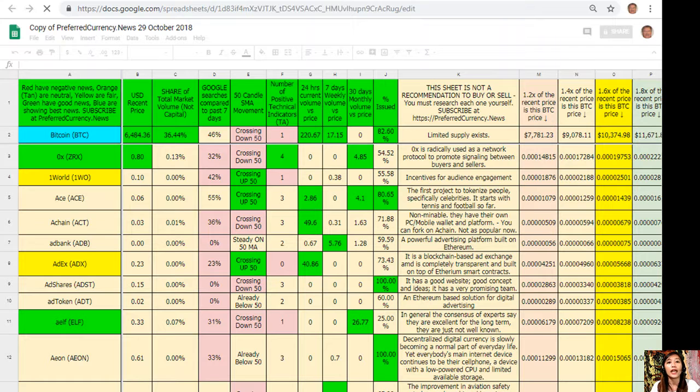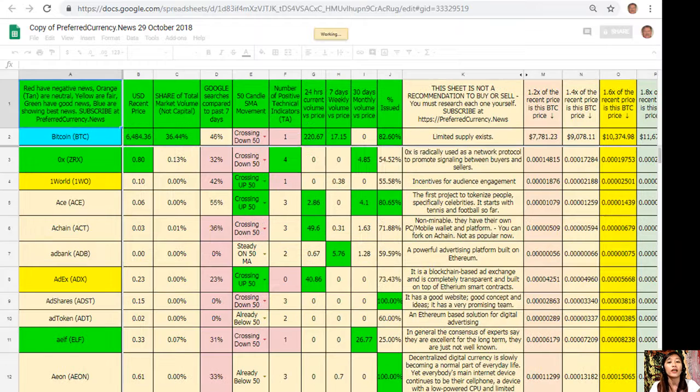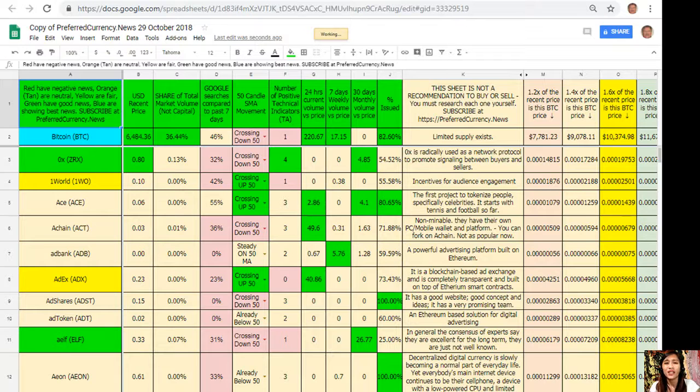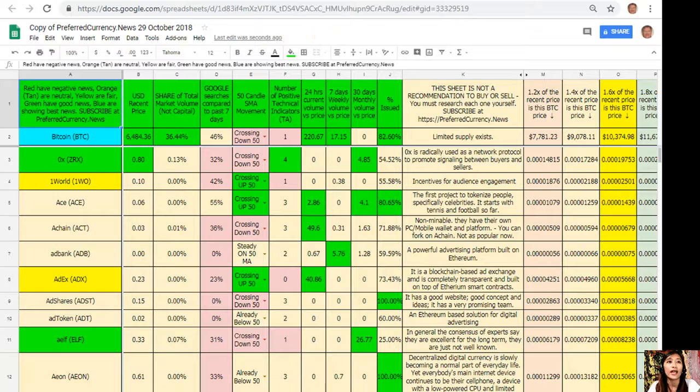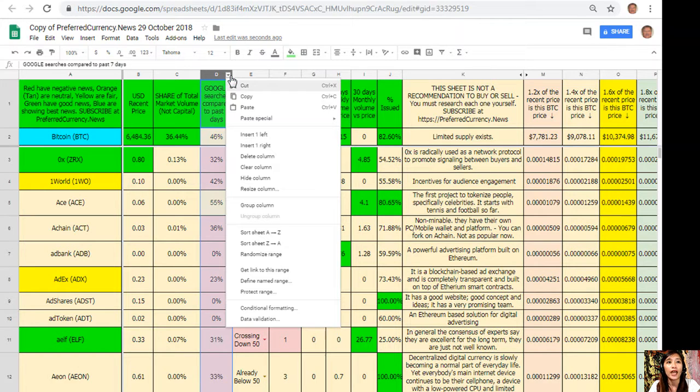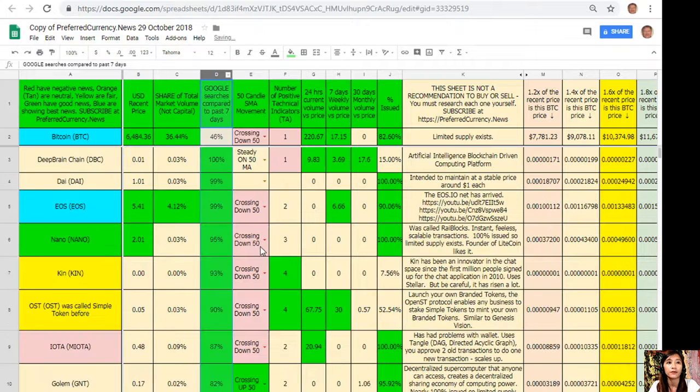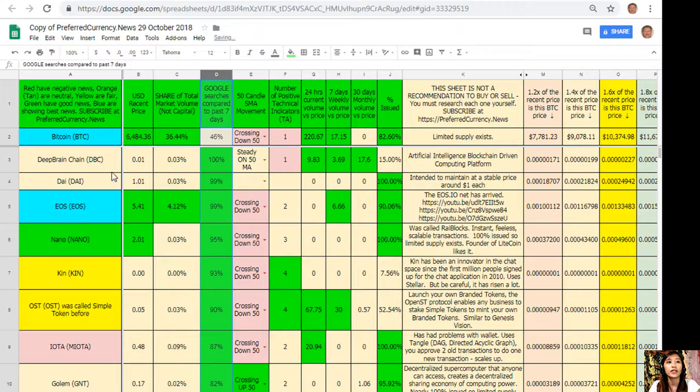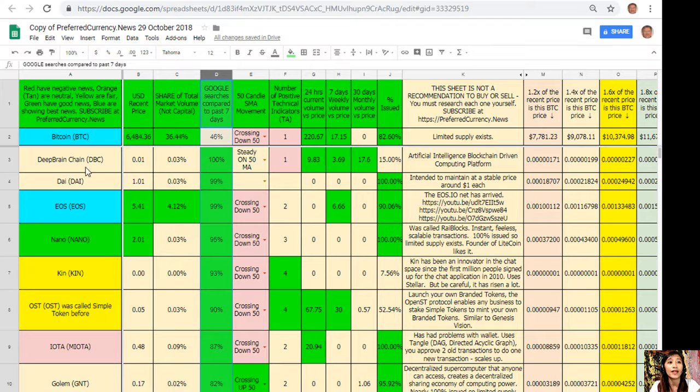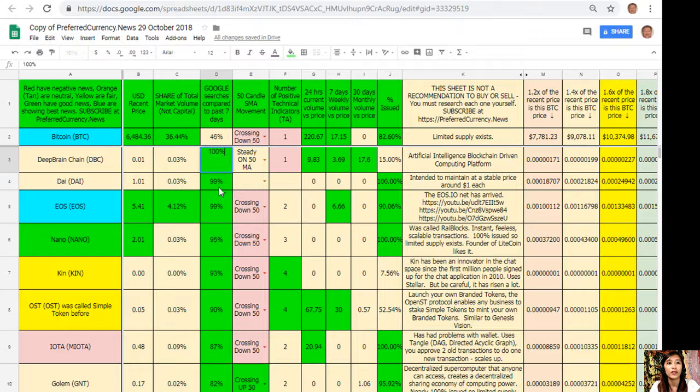Here is my copy of Donald's Research List and I would like to see the spreadsheet with a token that has the most Google searches compared to past seven days. All I have to do is go to column D, click the arrow down, and sort sheet Z to A. Here is the token that has the most Google searches compared to past seven days, and that is Deep Brain Chain.